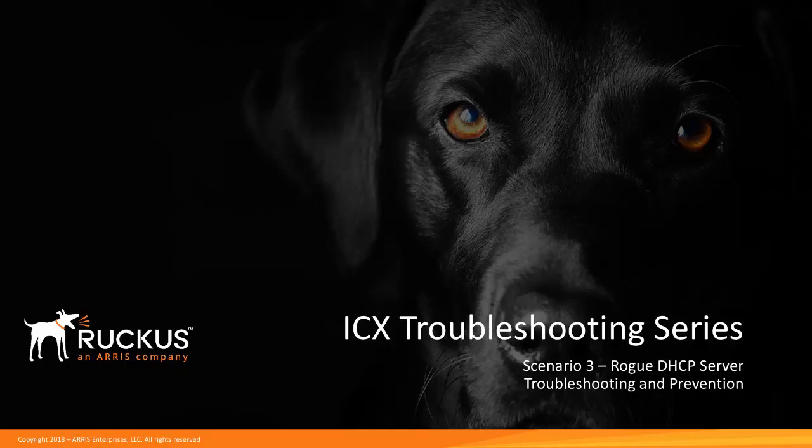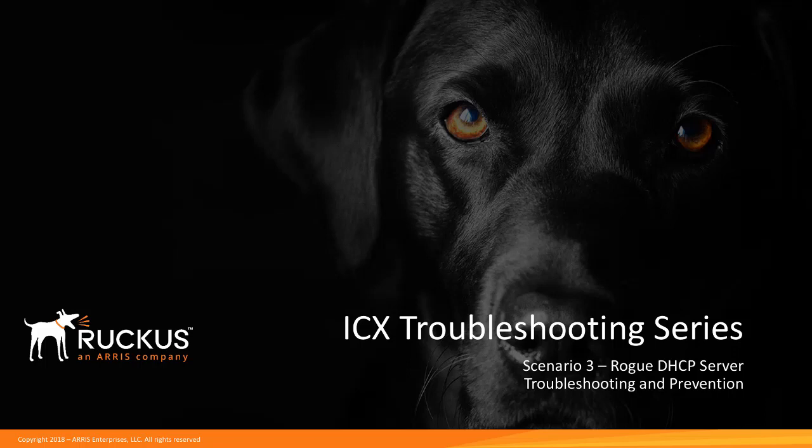Hi everybody, my name is Matt Clouto with Ruckus Networks and I would like to welcome you back to the Ruckus ICX troubleshooting series. Today's video we're going to cover a rogue DHCP server situation. We're going to show you some ways to troubleshoot it and then ideal ways to prevent this from happening again in the future. Let's get started.